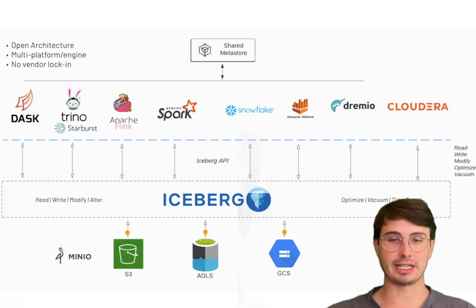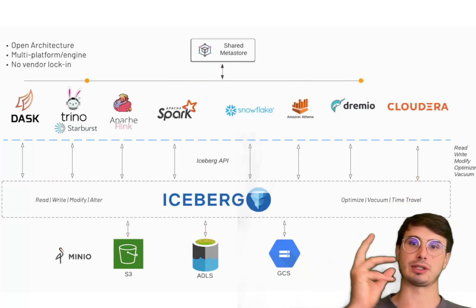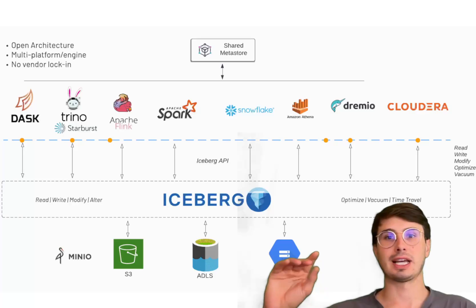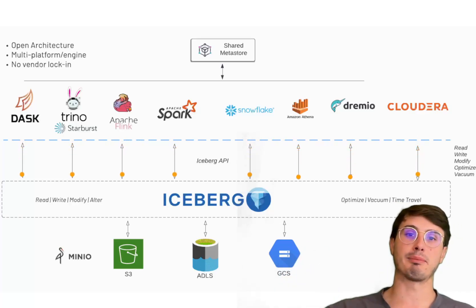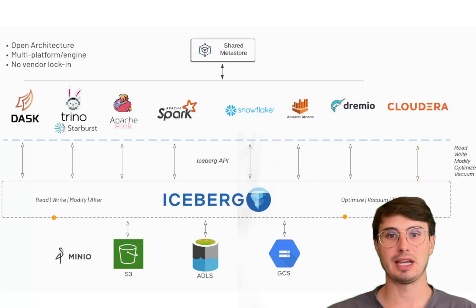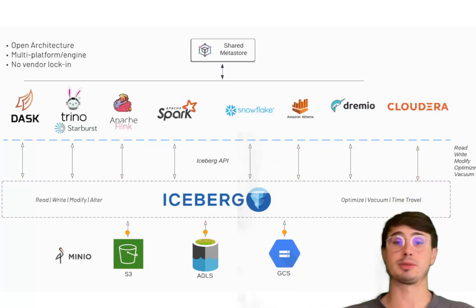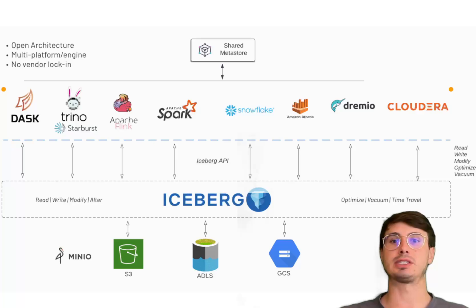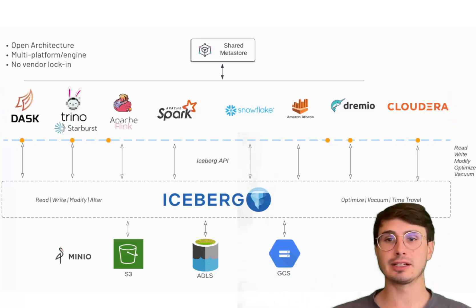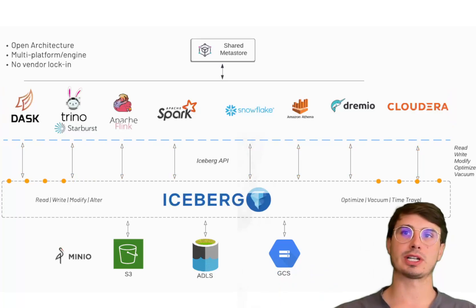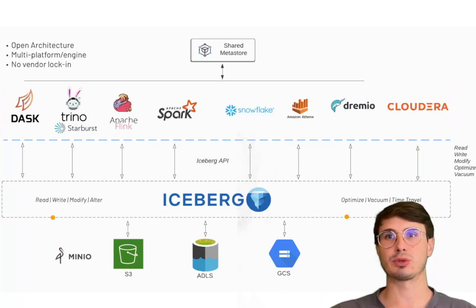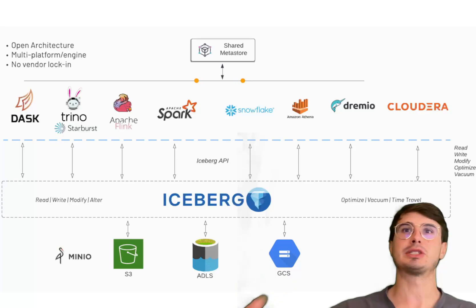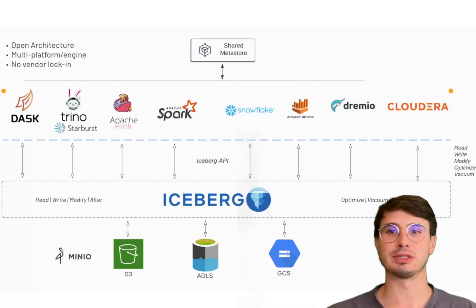It's ideal for data lake house environments where the goal is combining the flexibility and scalability of data lakes with the complex management performance features of data warehouses. It helps provide robust ACID transactions, making it well-suited for enterprise data lakes where you need more control and understanding of what's going on in the data lake rather than